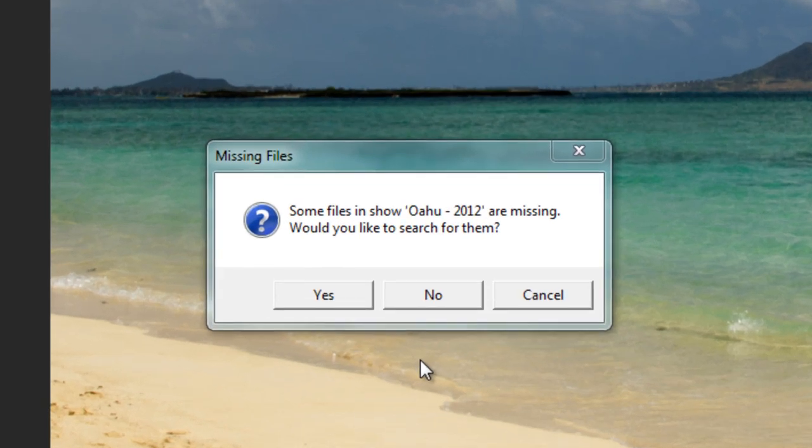I'll be using ProShow Producer today, but everything you'll see works exactly the same in ProShow Gold.